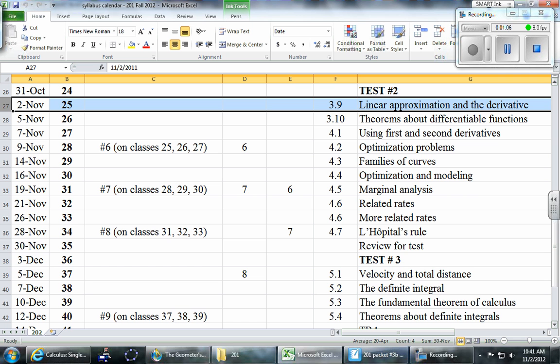Let's take a look at the calendar to get a sense of what's coming. We just took our second test today. Next class we cover linear approximations, then we'll see a few theorems about differentiable functions, and then we get into chapter four. Chapter four is all about the applications of the derivative. We've spent the better part of a month just learning techniques for differentiation — now in chapter four we finally get to see how to use it.